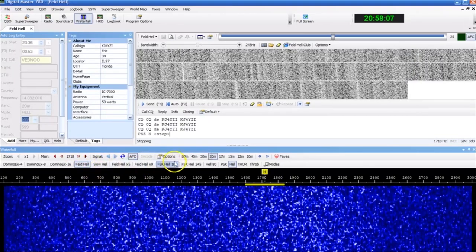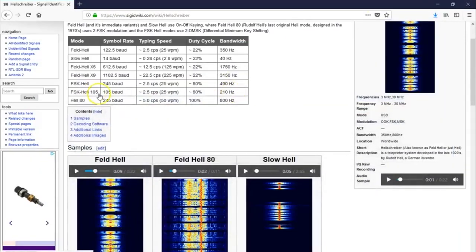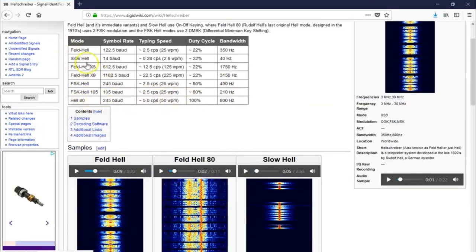FSKHell. And you could probably guess that each one operates at a different speed or duty cycle or whatever. So looking at here, the FeldHell I was on was roughly 25 words per minute, 122.5 baud.